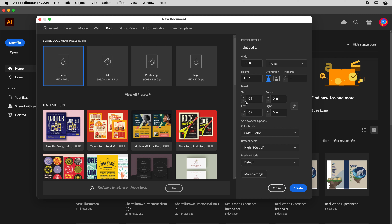Bleed has to do with whether there's a white border around your print. Every print prints with a white border. An additional step is a full bleed trim where your ink looks like it ran to the edge of the page. In reality it's an extra printing step where they trim off that white, and it costs more. Typically we do 0.125 inch if we're setting up a bleed.